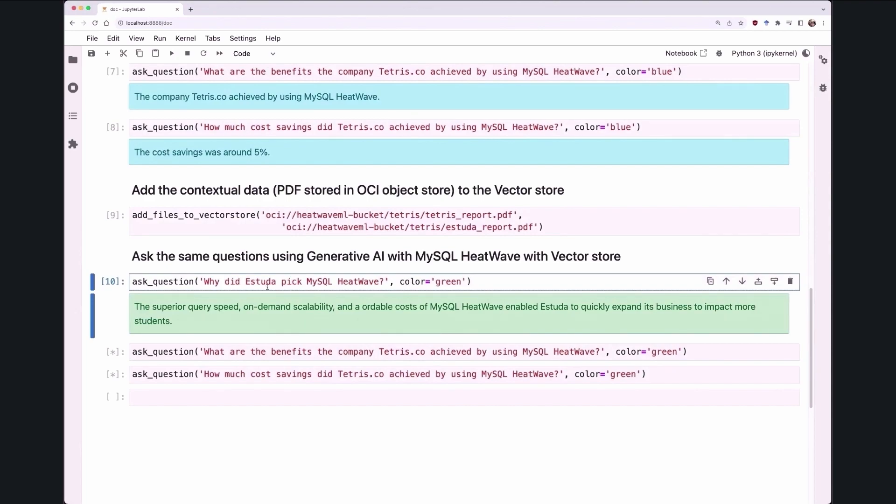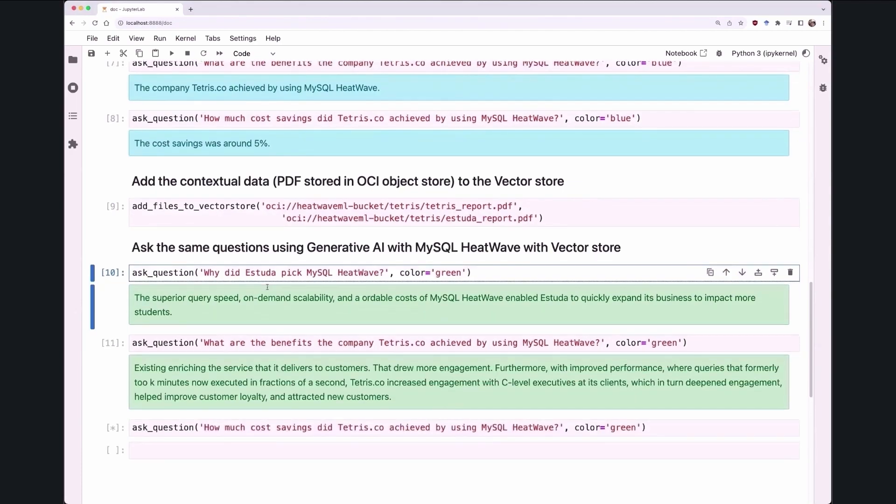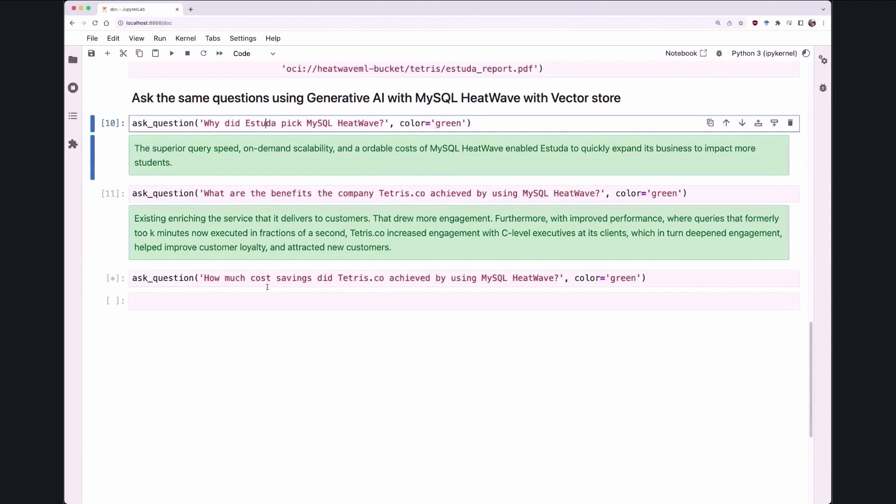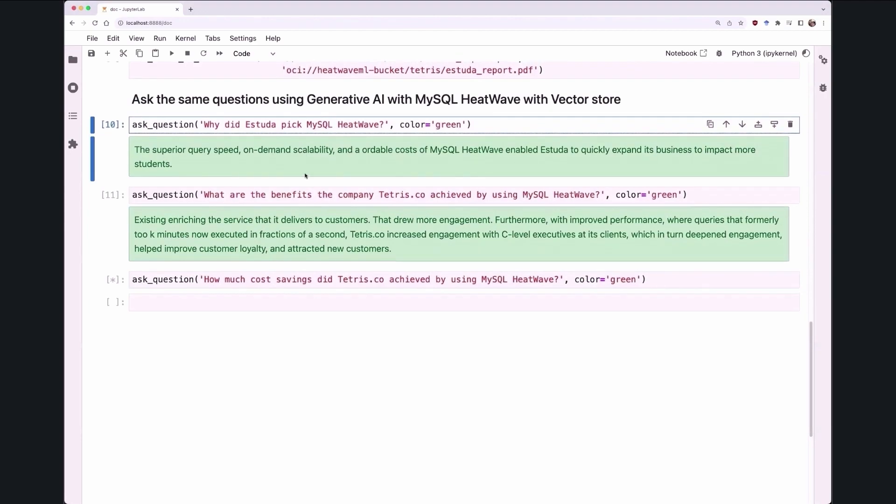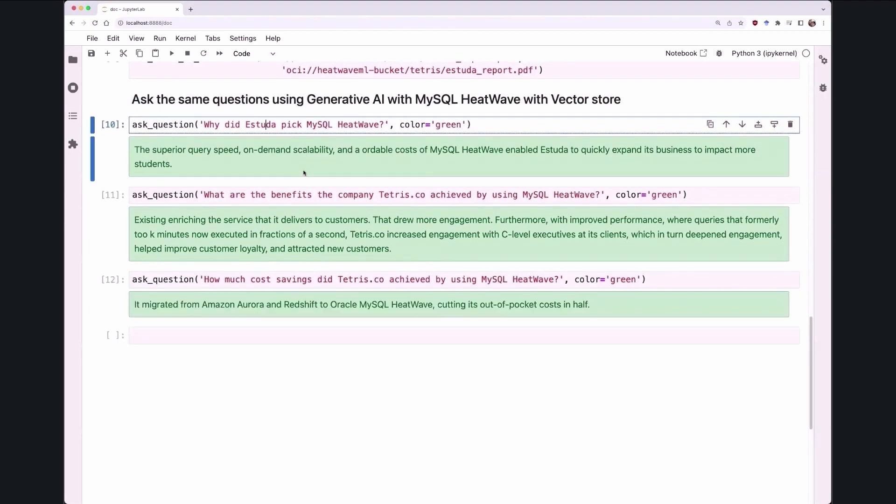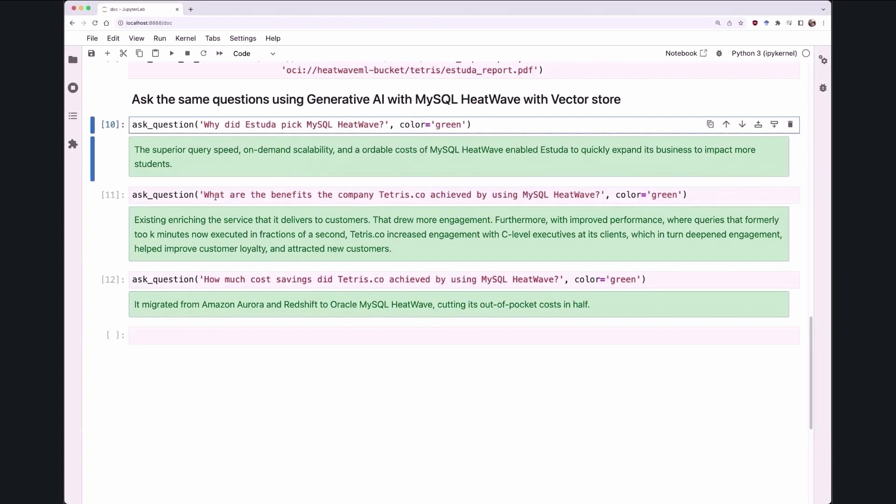The system now responds to the LLM with the VectorStore input that the superior query speed, the on-demand scalability, and the affordable cost of HeatWave helped Estuda expand their business. This is a lot more specific answer. For the second one, that what benefits did Tetris.co achieve by using HeatWave? Now the system responds that the improved performance, where earlier the queries were taking about minutes, now they're down to a fraction of a second,